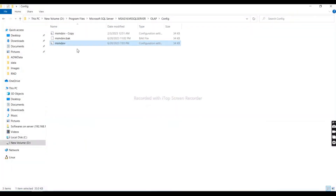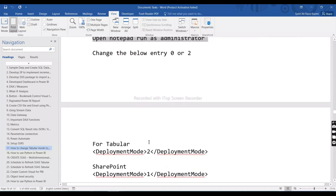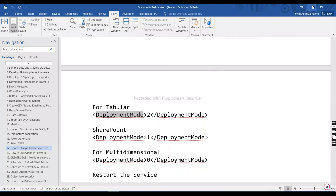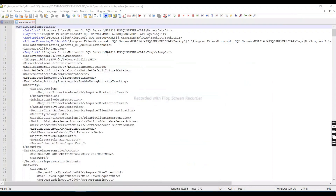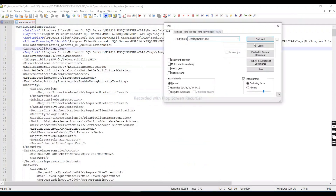Let me run Notepad as administrator. Then I'll go to the same folder and open the msmdsrv file. I need to find the DeploymentMode setting. Searching for it — DeploymentMode zero means multi-dimensional, two means tabular, and one means SharePoint.